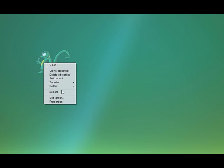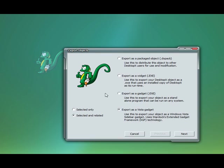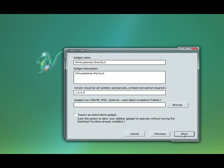Now we simply right click the object, hit export. Make sure we select export as a Vista gadget. Hit next.